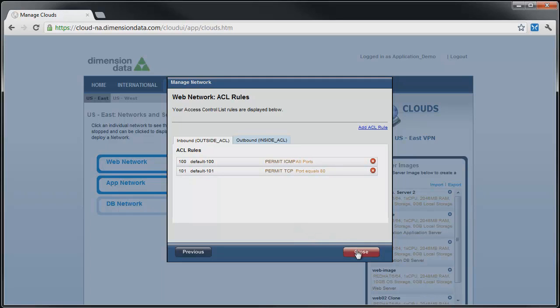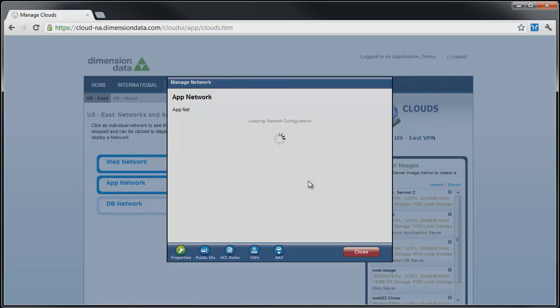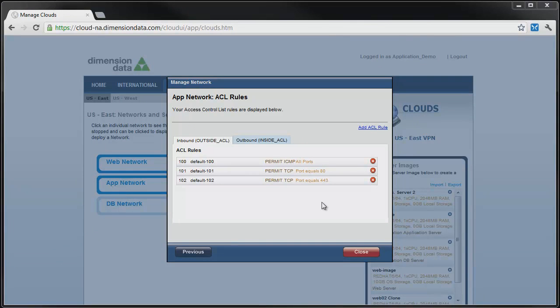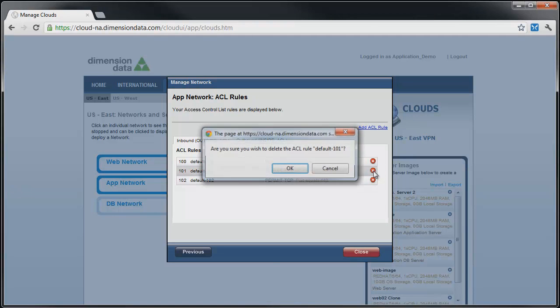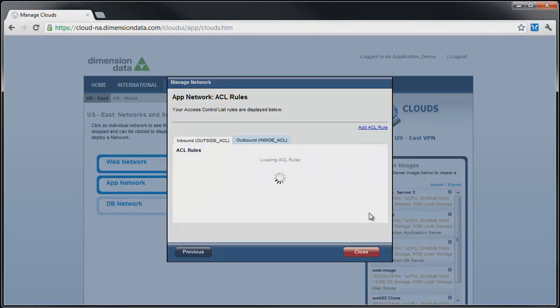Now let's remove and add some rules to the app tier network. Close the Manage Network dialog box for the web network and click on the gear icon for the app network. Click on the ACL rules button and we are presented with the ACL rules for the app network. We want to be restrictive, so we will start by removing the default web and ICMP rules.